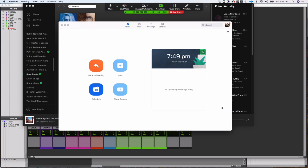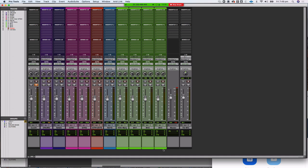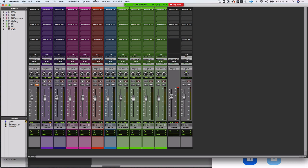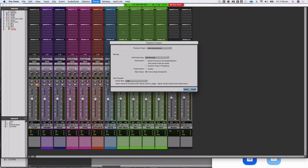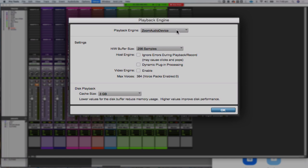I've already got the Zoom Audio Device installed on my machine. The first time you hit 'Share Computer Sound' and click share, it will prompt you to download and install that driver. I know it's installed because in order to get Pro Tools to talk to Zoom, you need to go to the playback engine and set it to Zoom Audio Device.